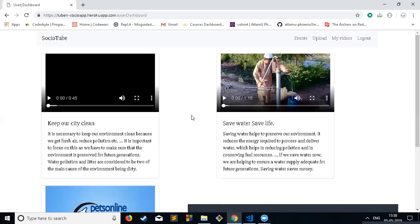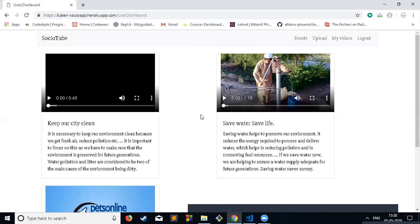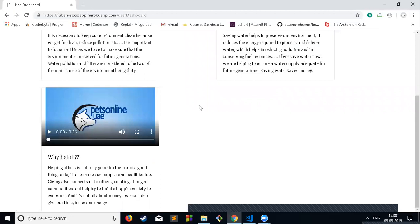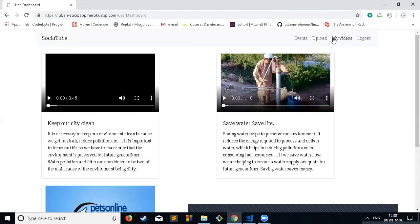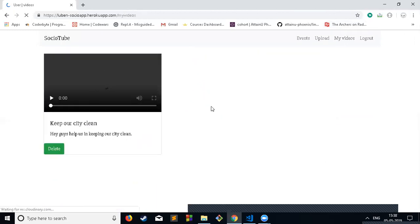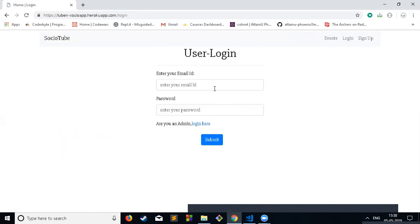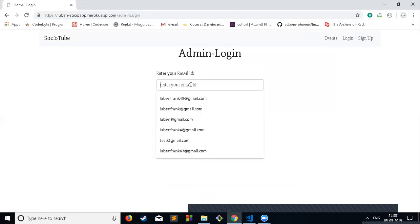If I check here, I have not got that video right now. The My Video section is the place where the uploaded videos of that particular user are shown. I can delete these videos, but before that I'll just go to the admin login page.